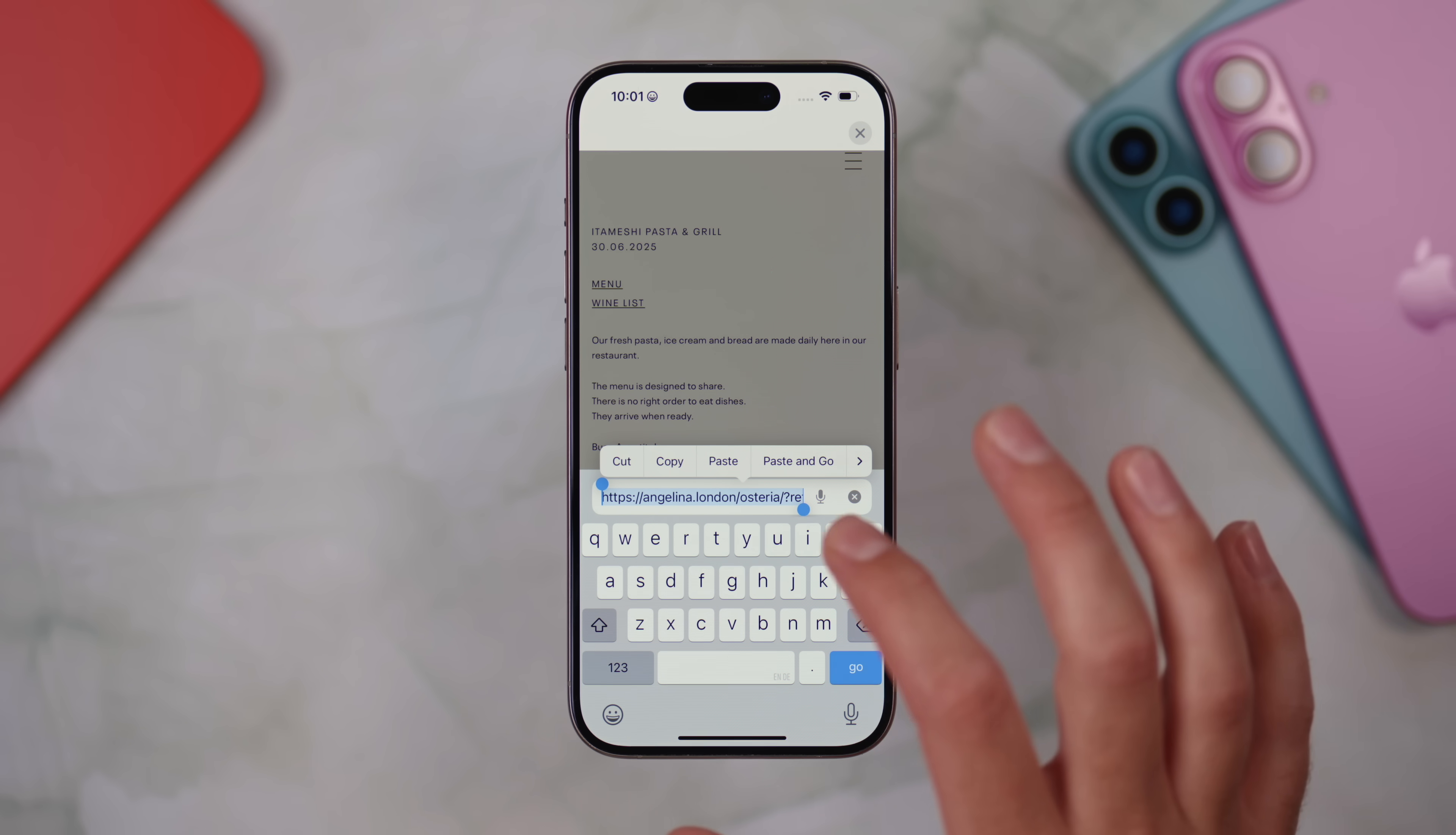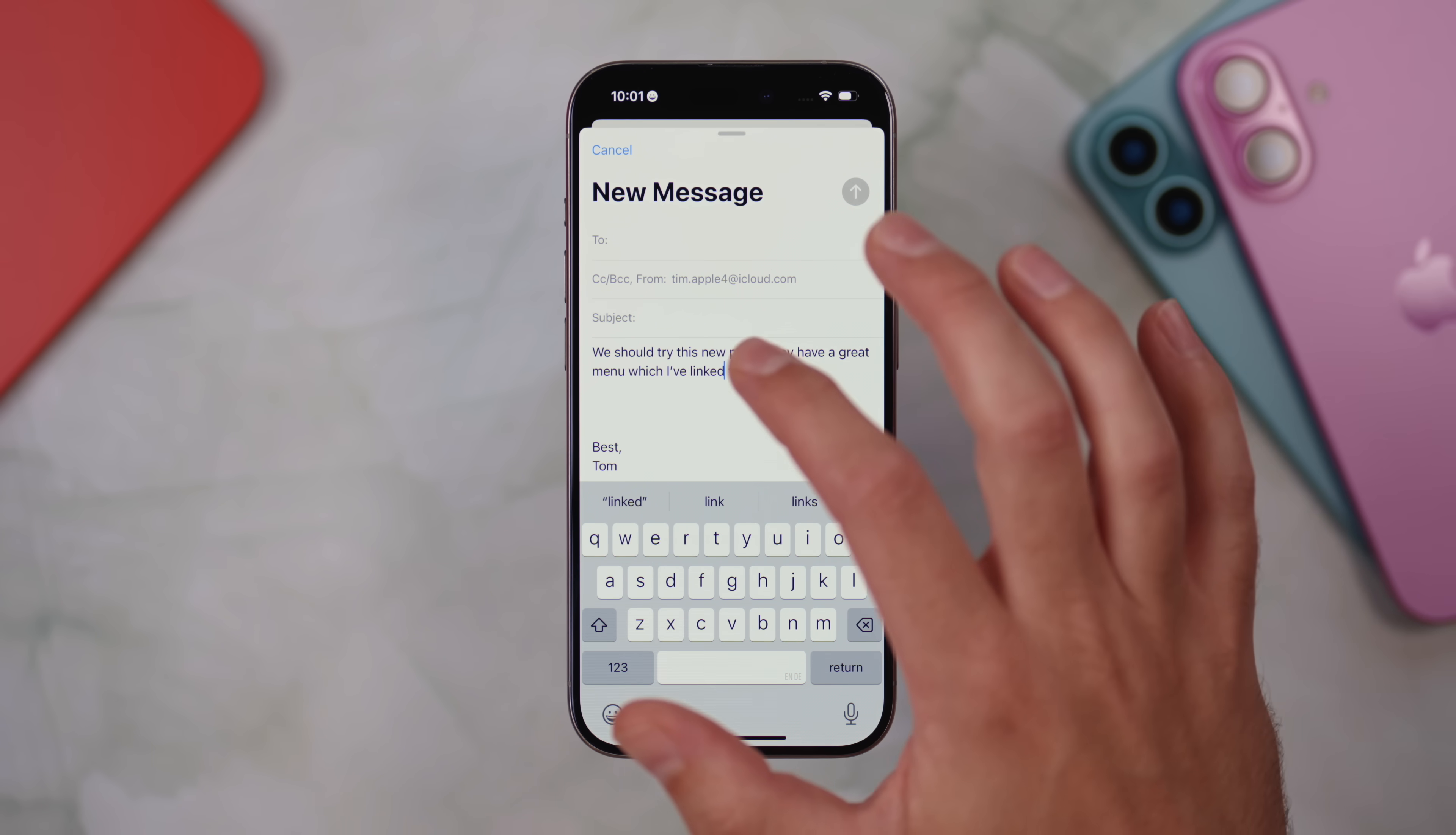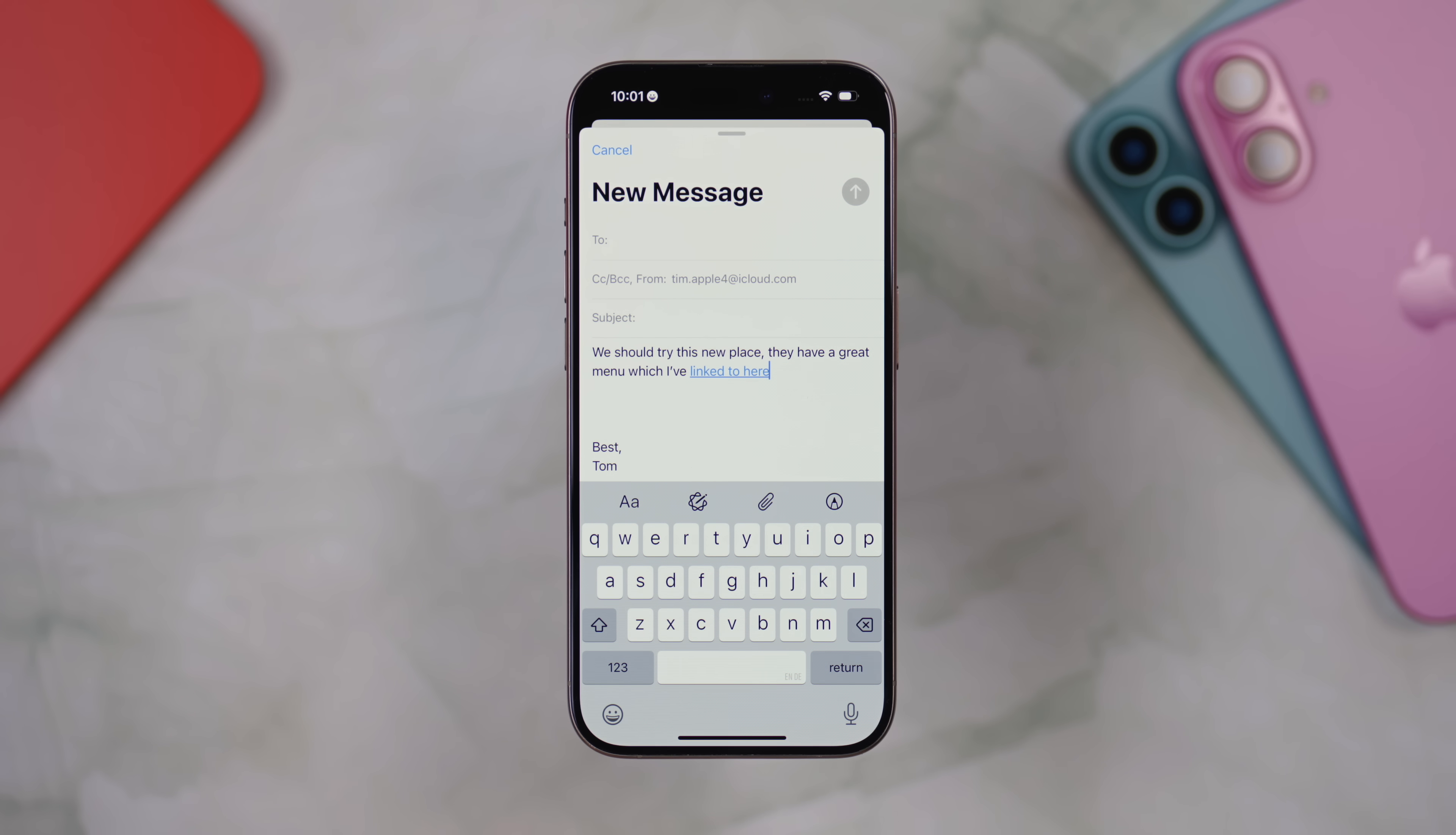Then go back to the email and long press on the text and use the selection tool to select the word or sentence that you'd like to turn into a URL link. Once you've selected it, you'll see a contextual menu appear just above the text. Choose paste from this menu and the URL that you copied to your clipboard will be pasted in, but the text will stay intact, meaning it will be a clickable link whilst keeping all of the original text.